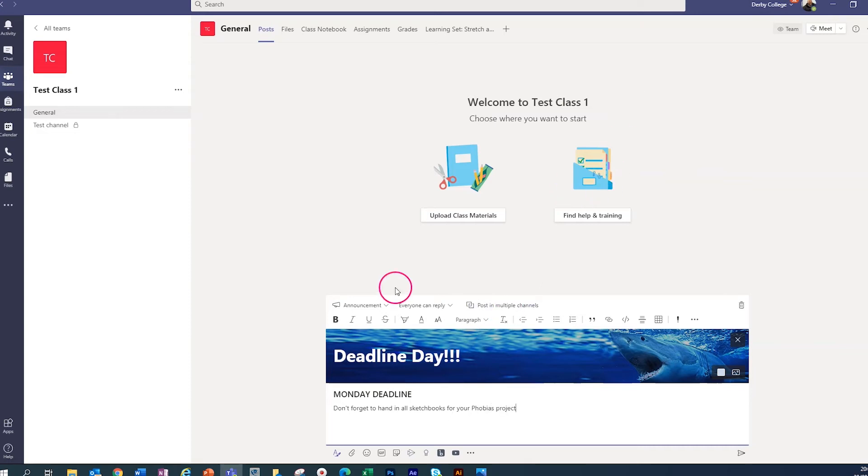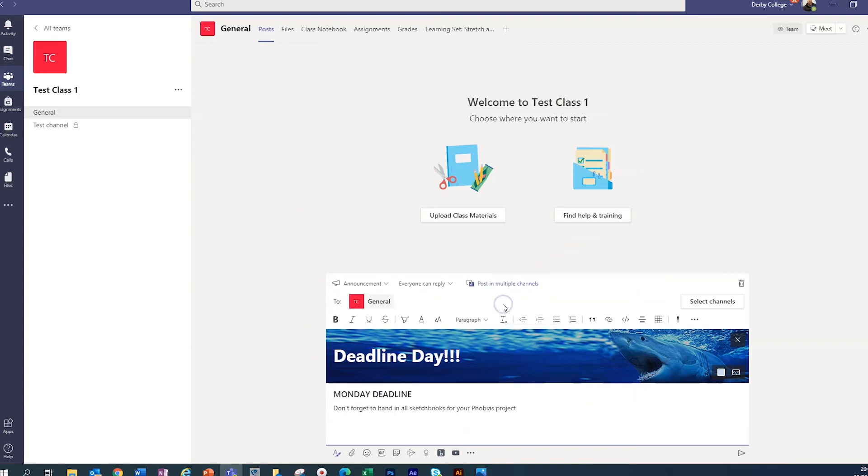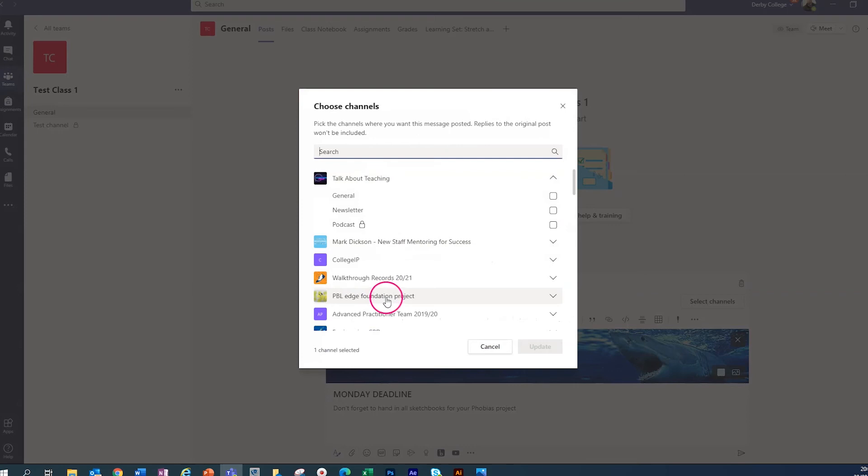So if I send this now, it's going to send it to just this class. But what if I've got the same message that I need to send across multiple teams or multiple groups of students? Well, it's really easy. You click the post in multiple channels button. And then now it's asking you to select the channels. We select that and it gives us a list of all of the teams that we're part of.